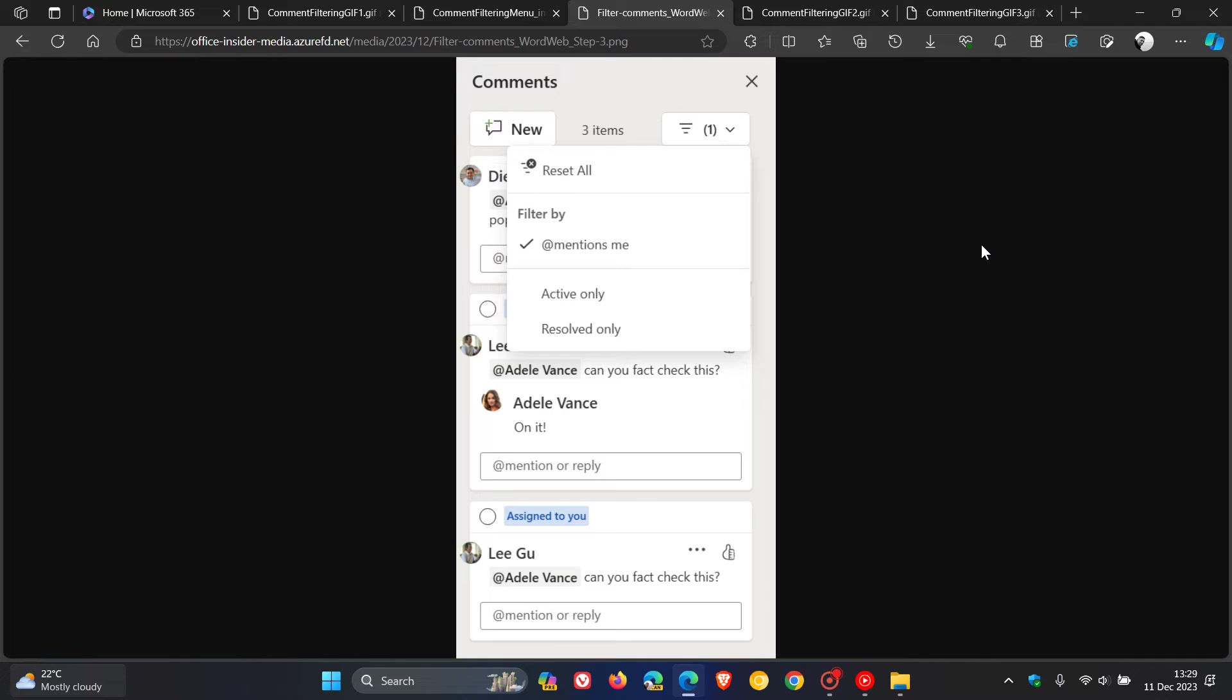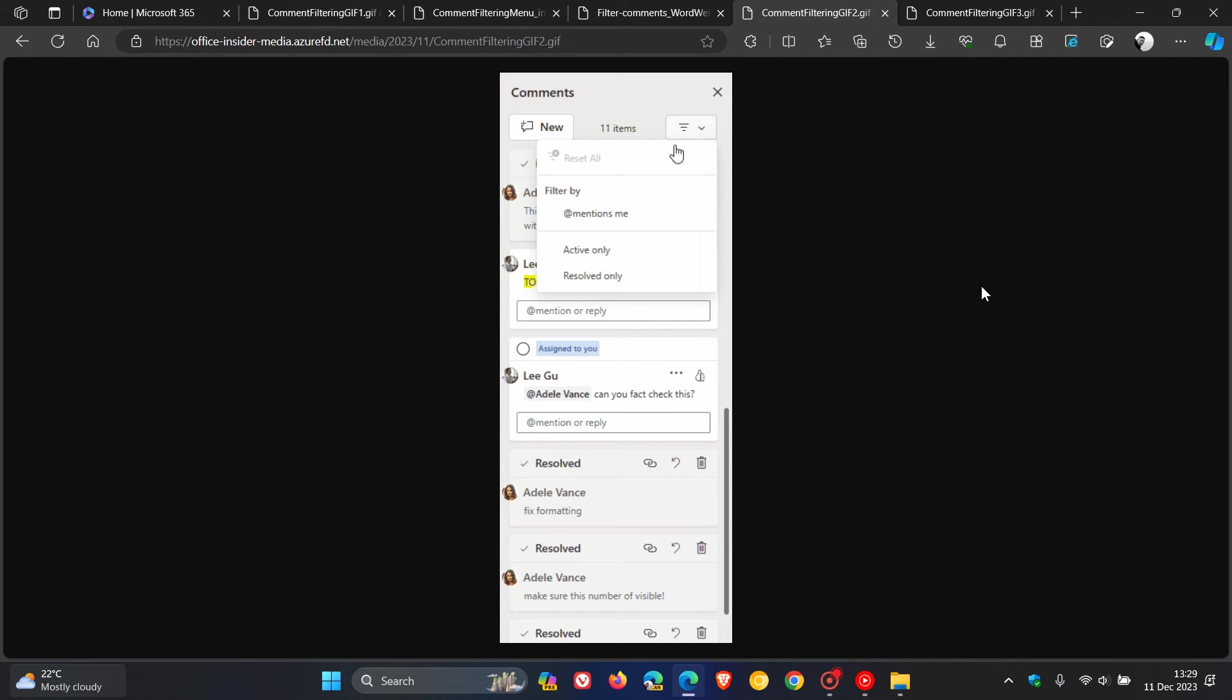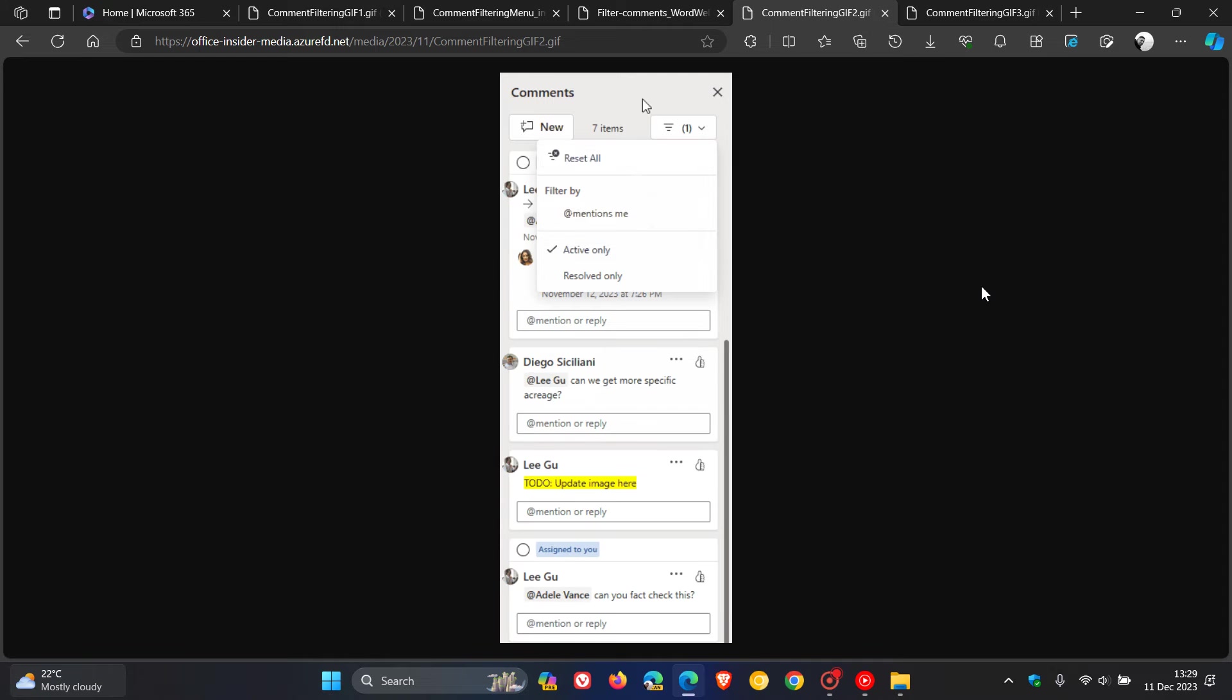To clear a filter, select it again. To show active comments only, select active only in the list of filters.